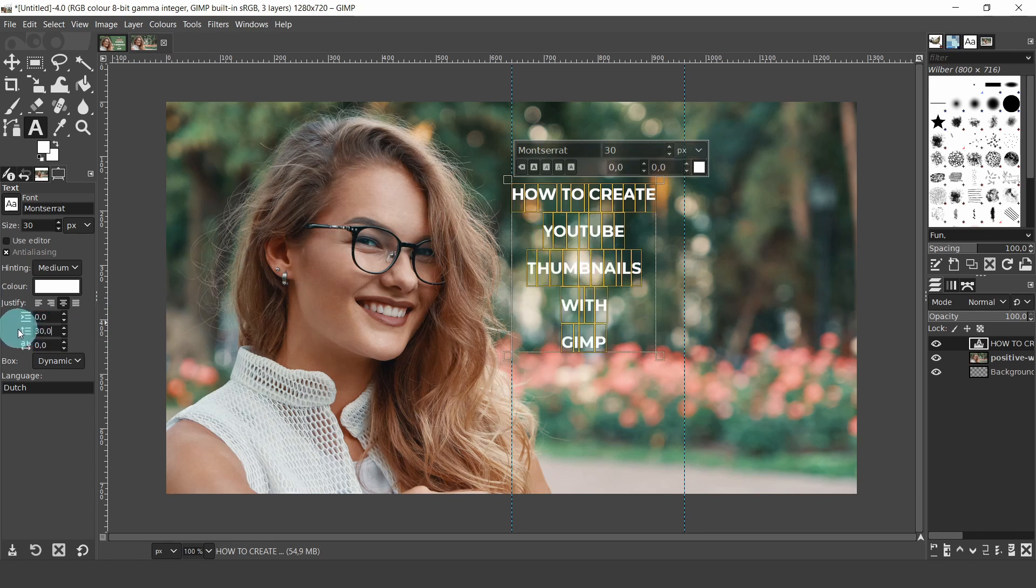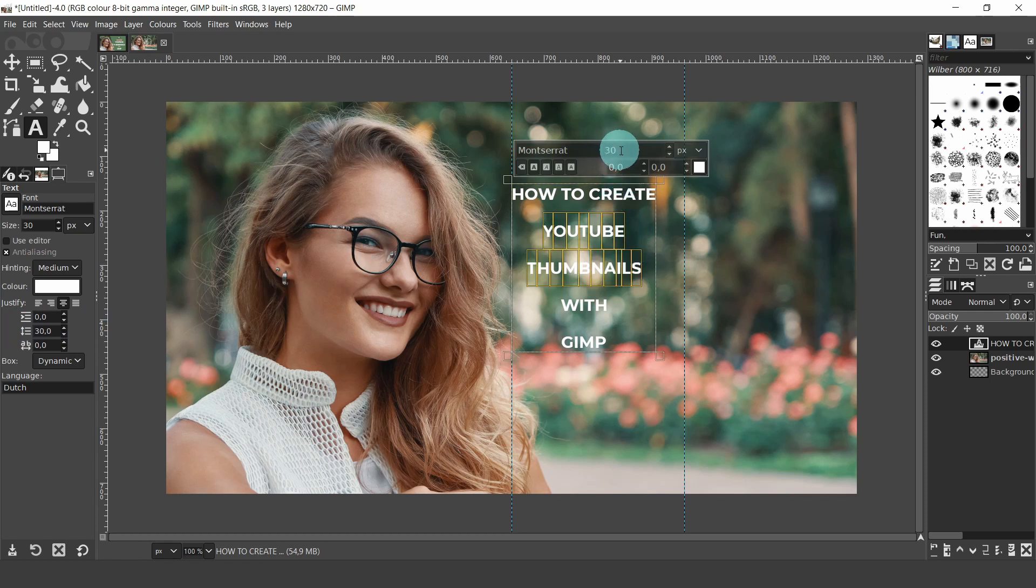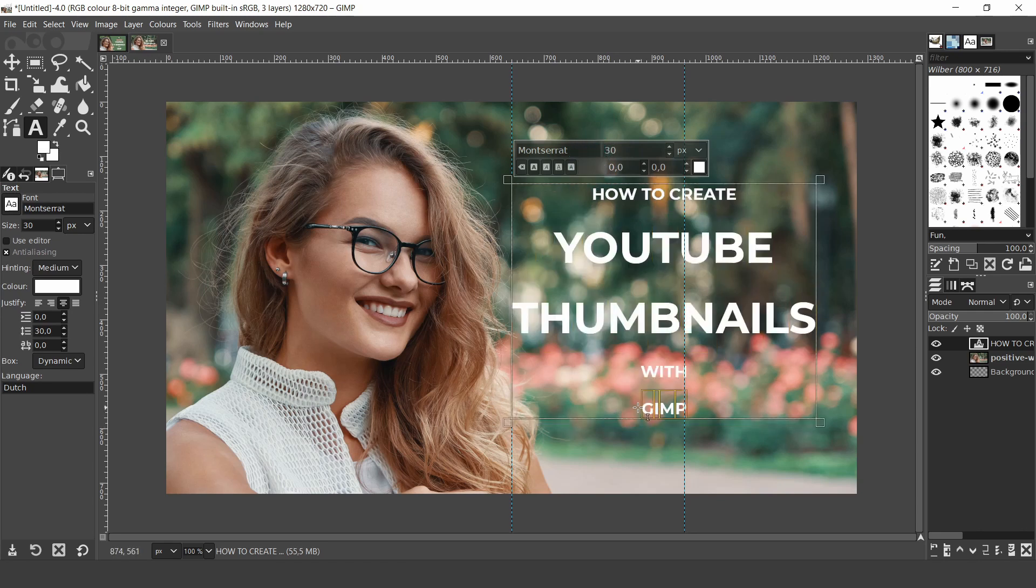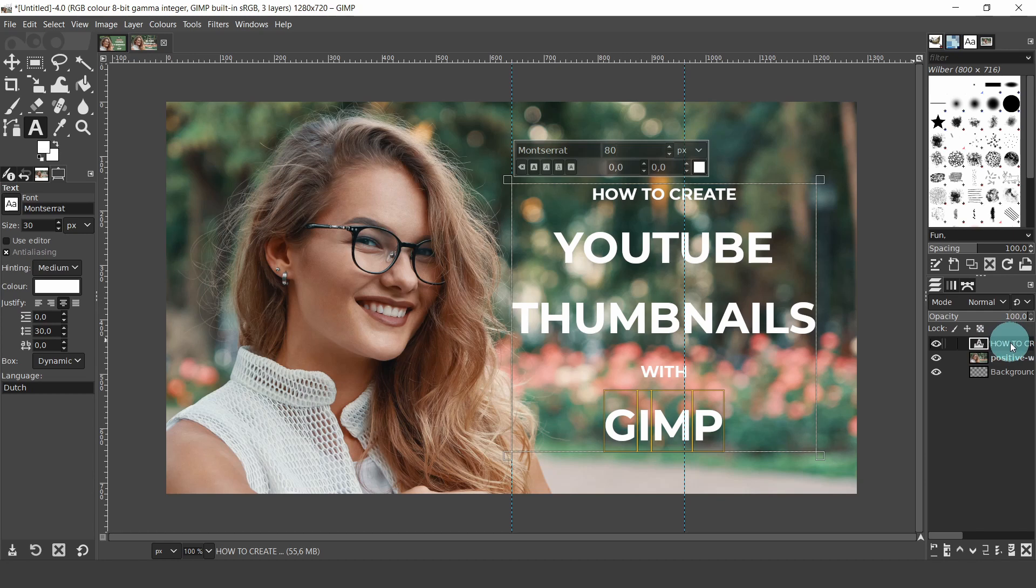Let's go back over to the text box. Click anywhere inside the boundaries, just to deselect the text, and now select YouTube and thumbnails. Come up to the menu above, and in font size, type in a value of 80 and hit enter. We'll also do the same for GIMP. Select GIMP, type in a value of 80 and hit enter. Come over to the layers panel. When we started typing, a new layer had automatically been created for the text, and the title is how to create.